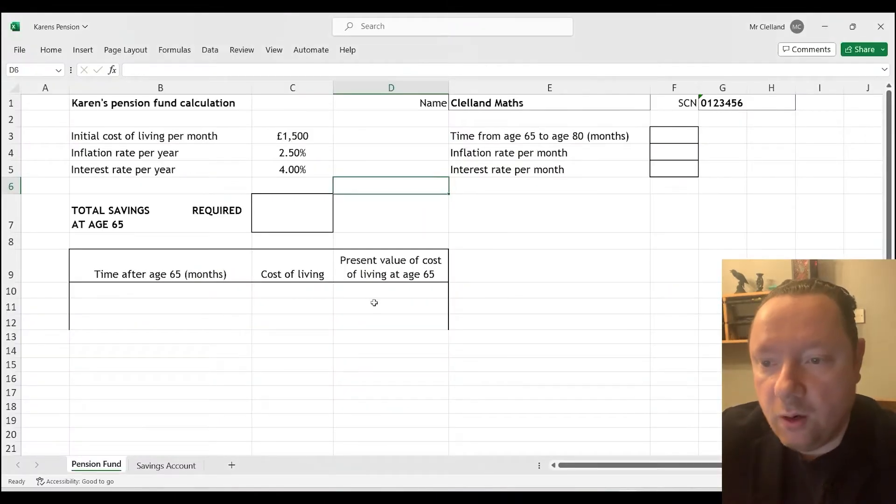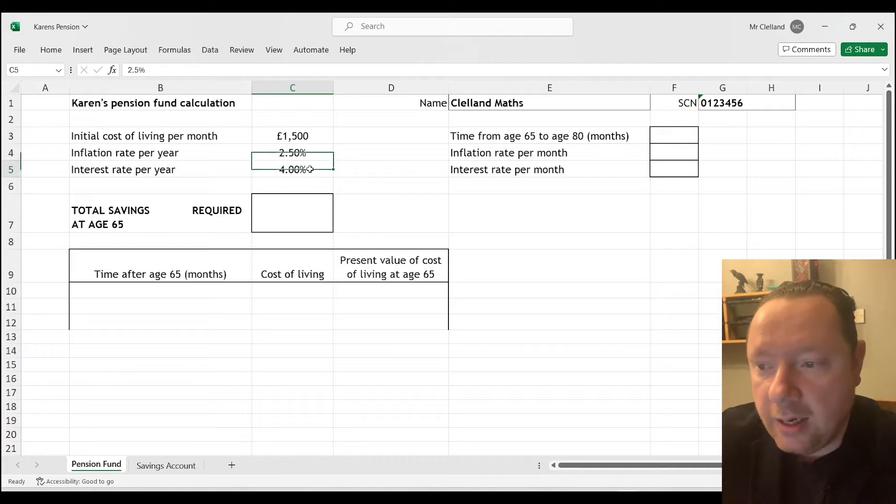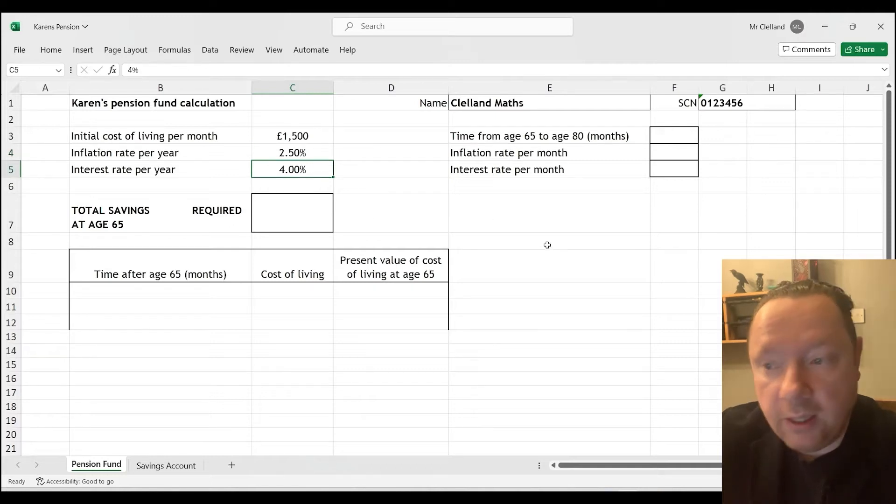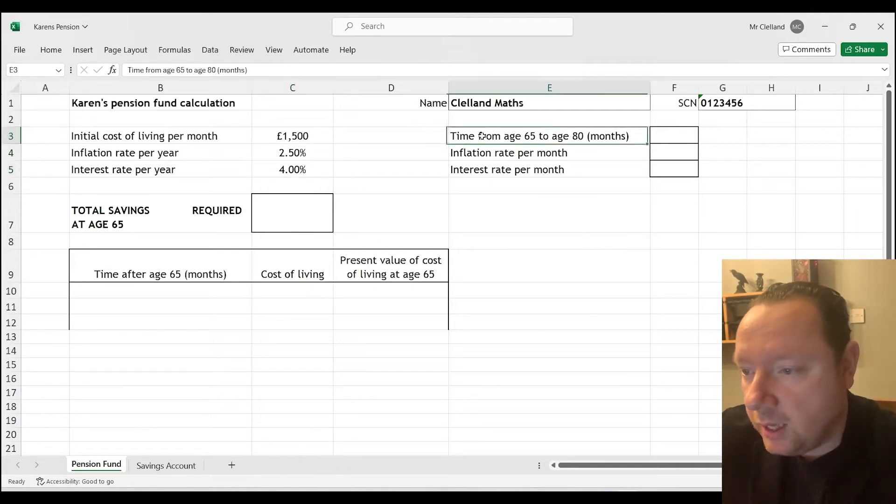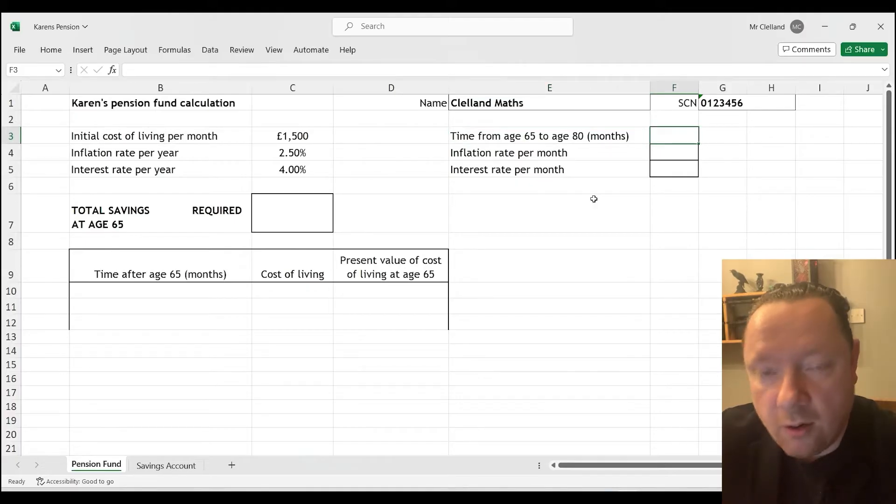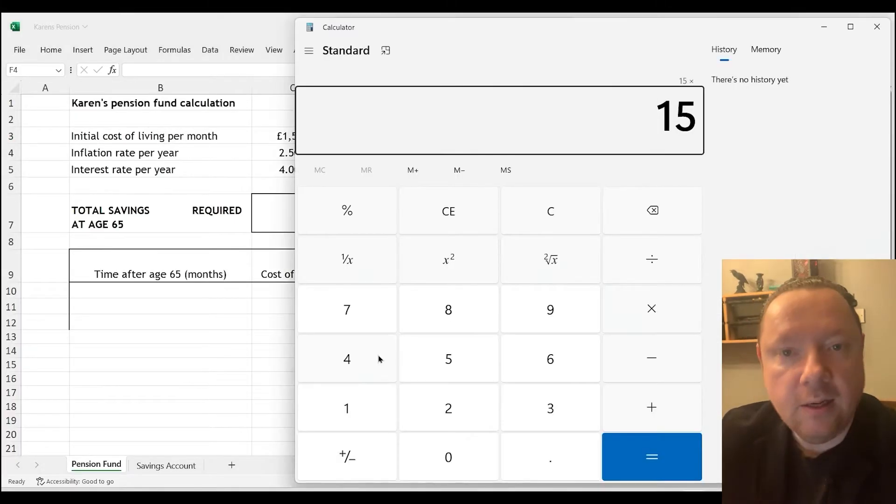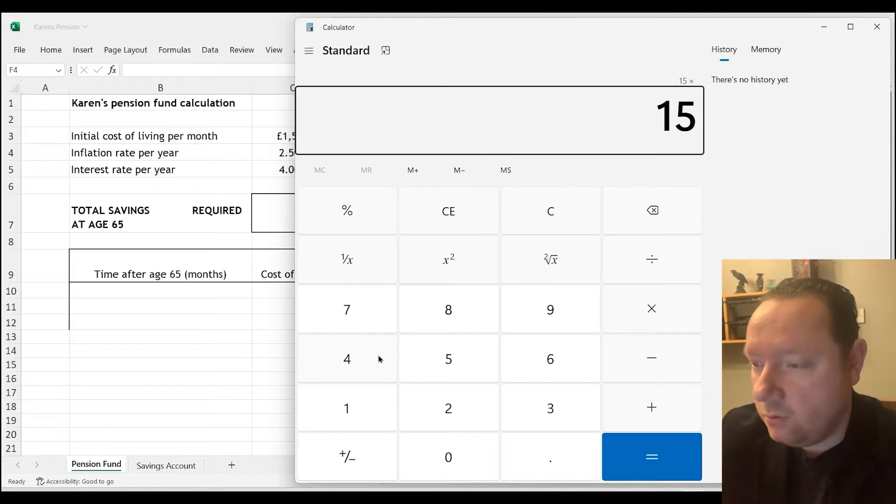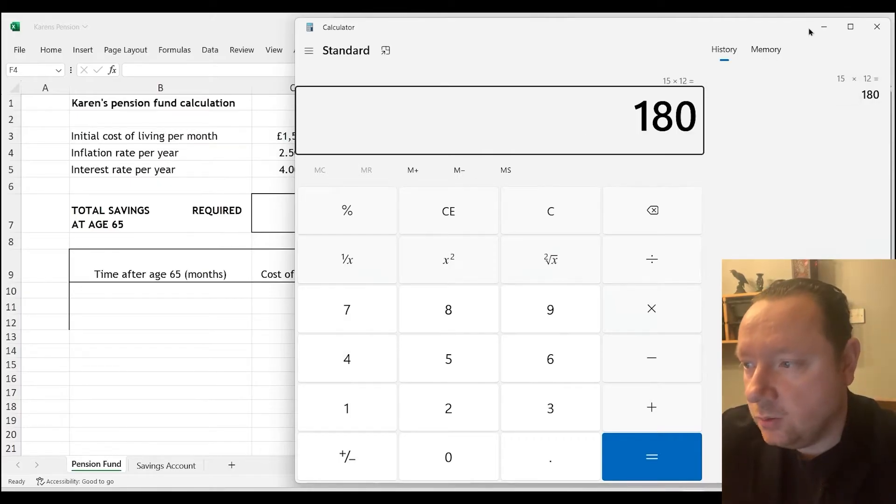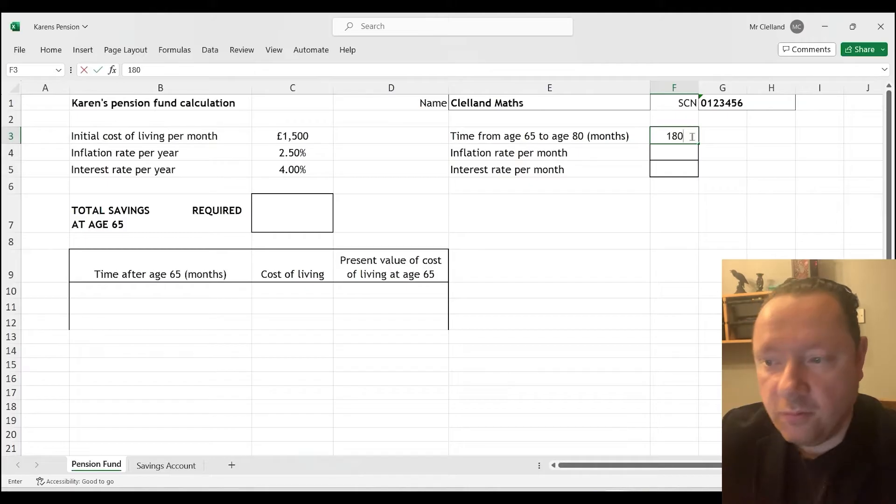So here is a copy of this spreadsheet. You'll notice I've already put the inflation rate in here and the interest rate in here. The first thing we need to do is work out time from age 65 to 80 in months. So we could work that out ourselves or use a calculator. So 15 years times 12 is 180.